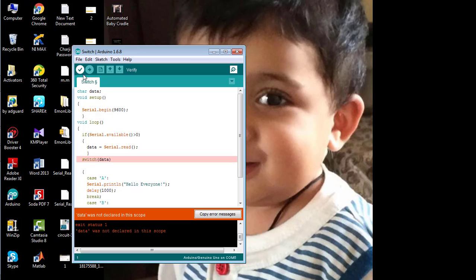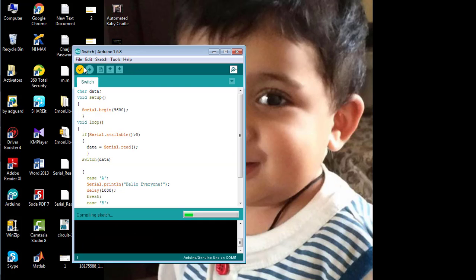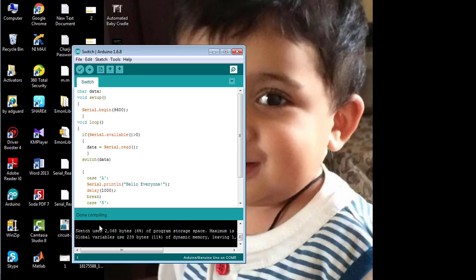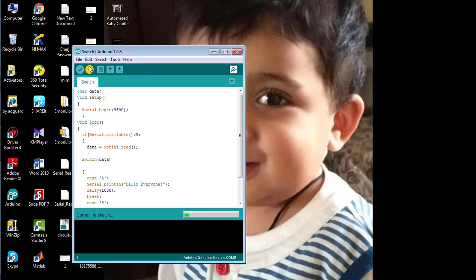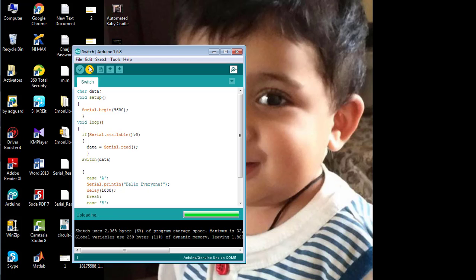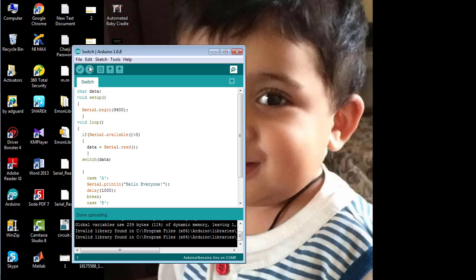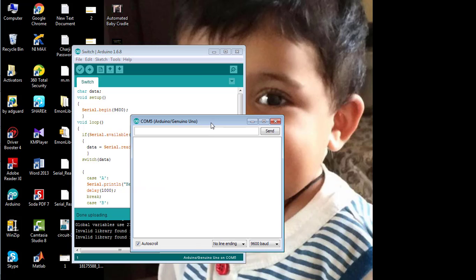Now verify the code again. You can see the compiling has been successfully done. That means there is nothing wrong with the code. So now upload the code to your Arduino board. I am using Arduino UNO. Open the serial monitor to observe the result.